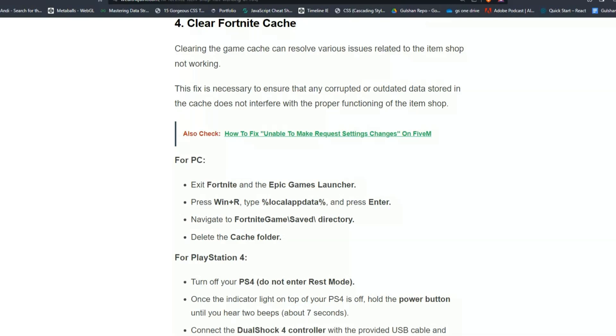For PC users, exit Fortnite and the Epic Games launcher. Press Win+R and type %localappdata% and press Enter. Navigate to Fortnite game save directory and delete the cache folder.